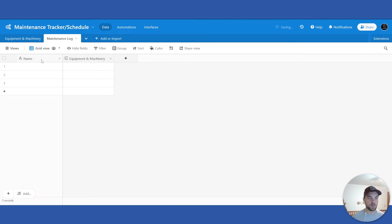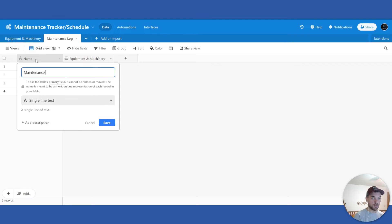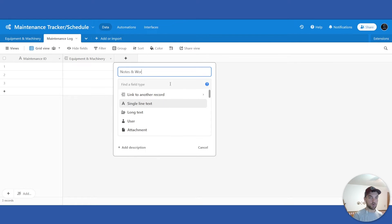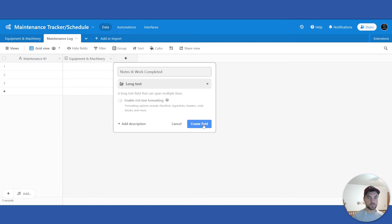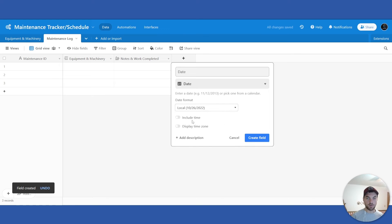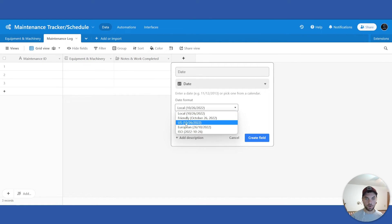Now we start building out the Maintenance Log table. We'll call the primary field 'Maintenance ID' — it will be a formula field, but we'll set it up as single line text for now. We already have our linked record to the Equipment and Machinery table. We want a 'Notes and Work Completed' field, which will be a long text field. Then we want a 'Date Completed' field — there are a few different date formats you can pick, and you can also add the time, but I won't worry about that for now.